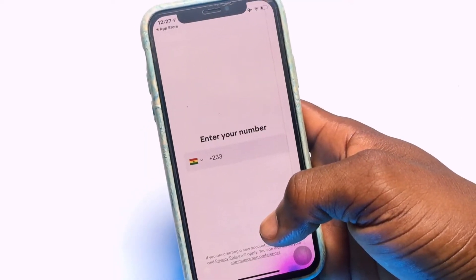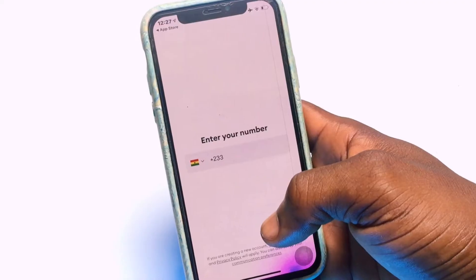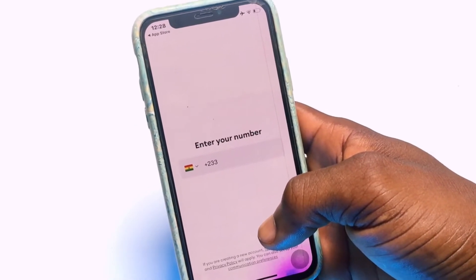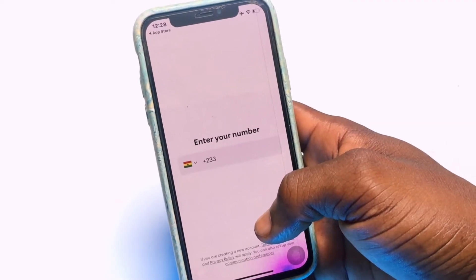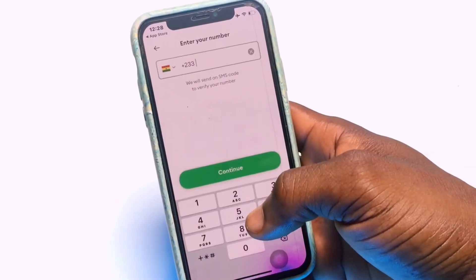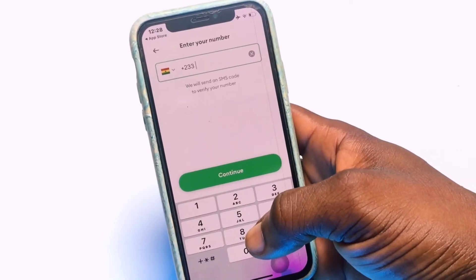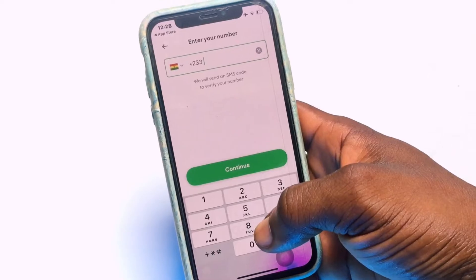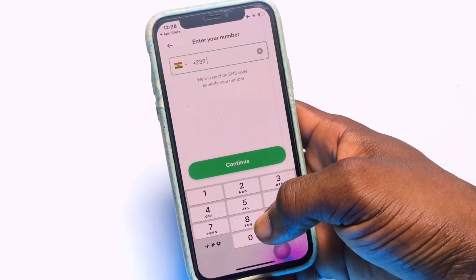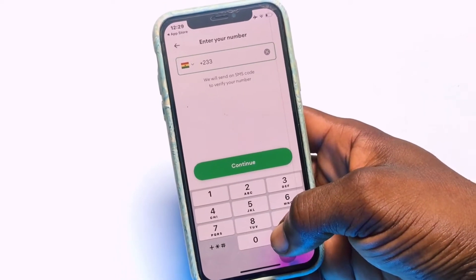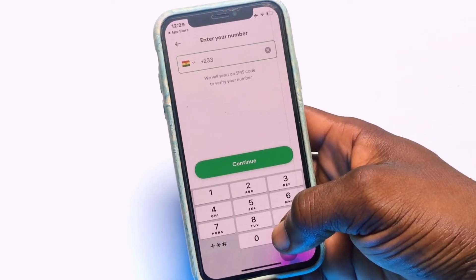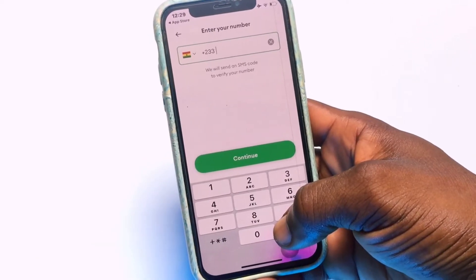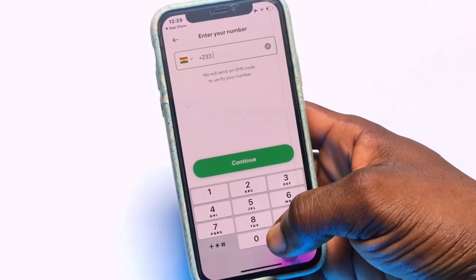Once you have opened up the Bolt application, if you have not signed up you need to sign up using your phone number or your Facebook profile account. If you have your phone number available, go ahead and enter it, and a code will be sent to your phone which you need to enter in order to confirm your registration details.